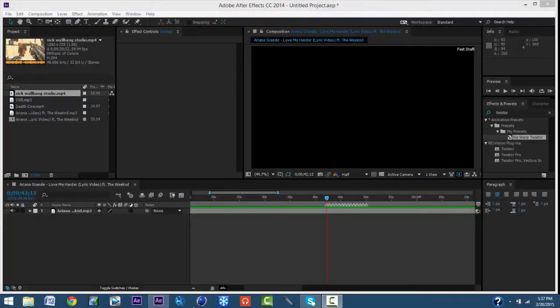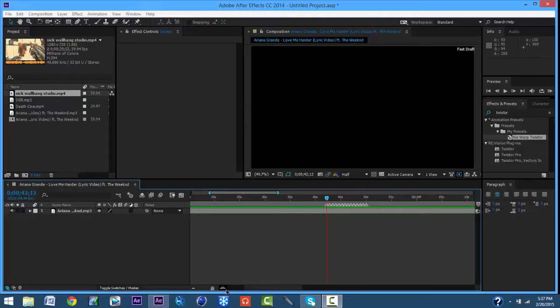Hello everyone, today I'm going to be doing my first After Effects tutorial on Panicrop and syncing trick shots and cinematics with Twixtor to the beat.